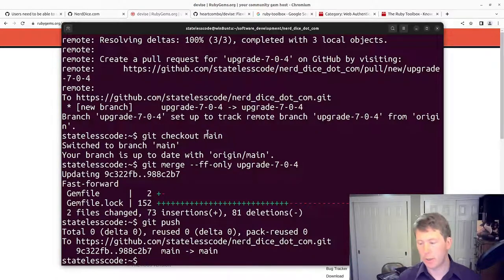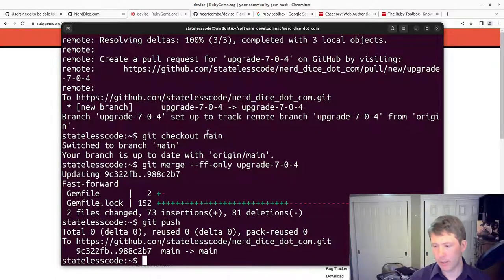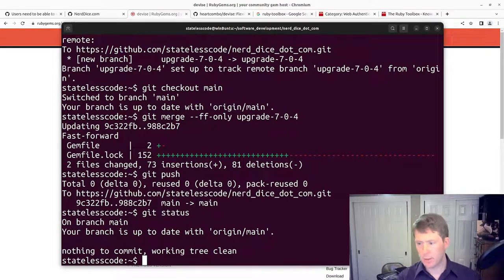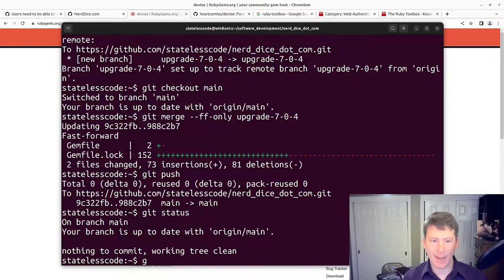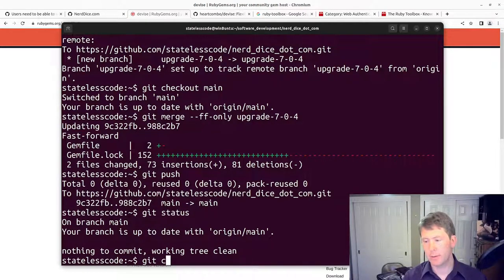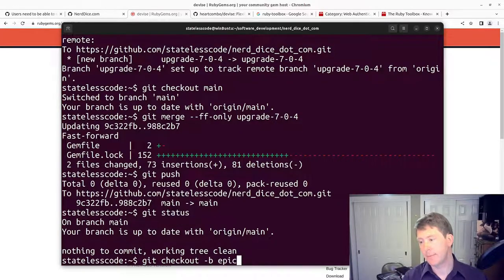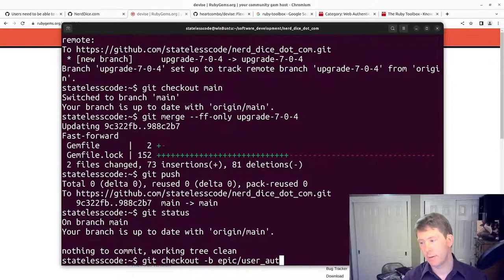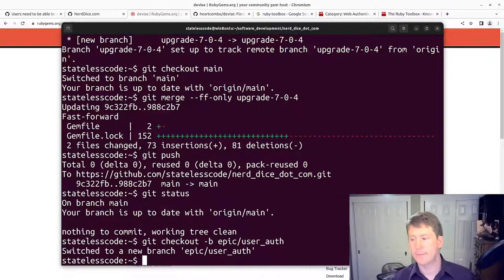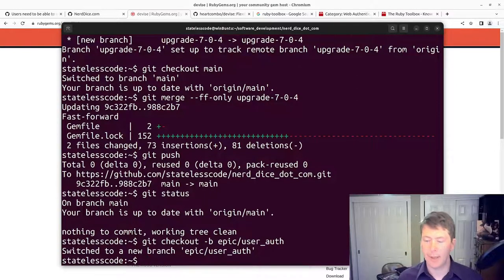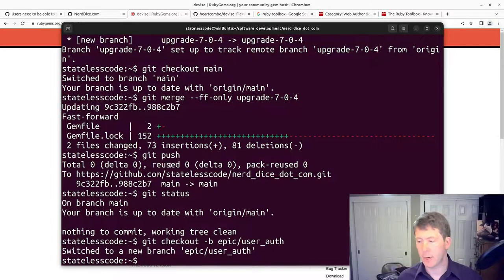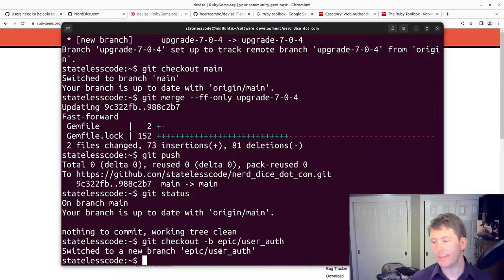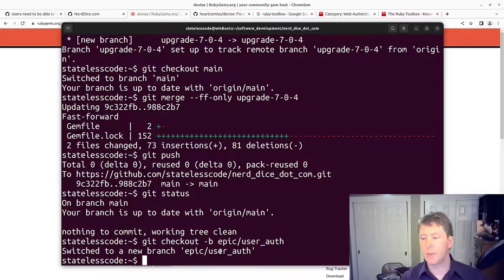We'll make sure we're on main here. We are, so we'll check out an epic branch here, epic user auth.